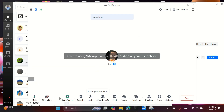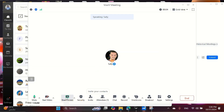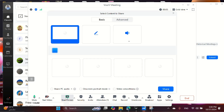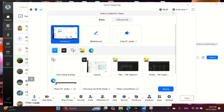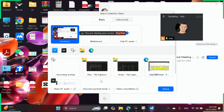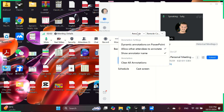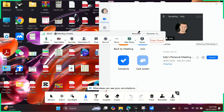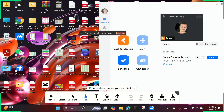Inside the classroom, sharing your screen is a breeze. Simply click the share button and your students see everything. For audio, share PC audio, and you may need to mute your mic to avoid echo. Want to annotate? Use the pen tool to highlight important details and clear when done.